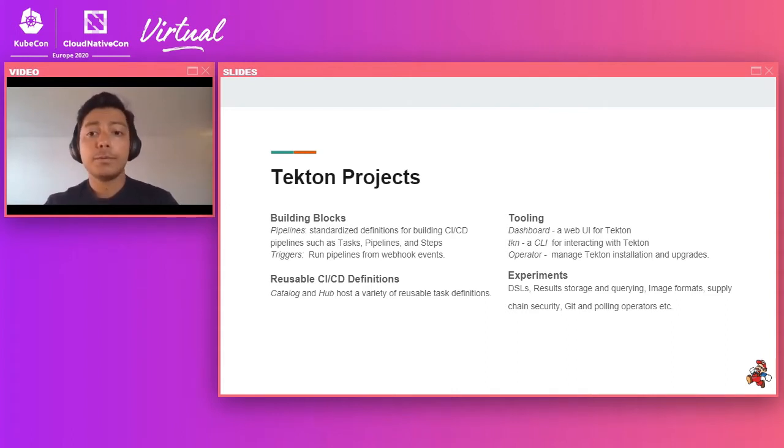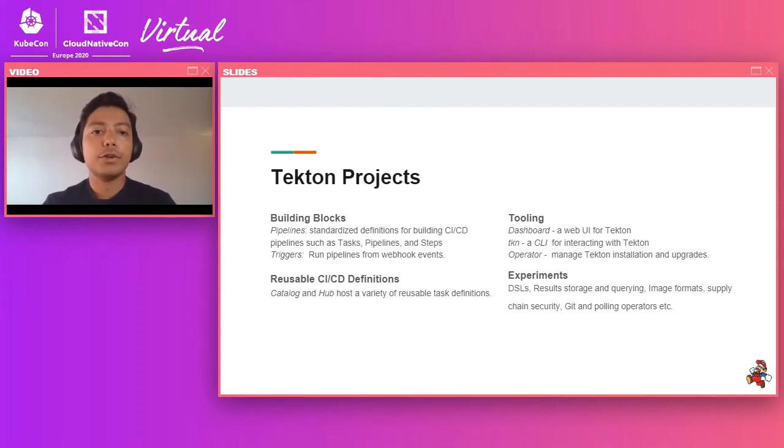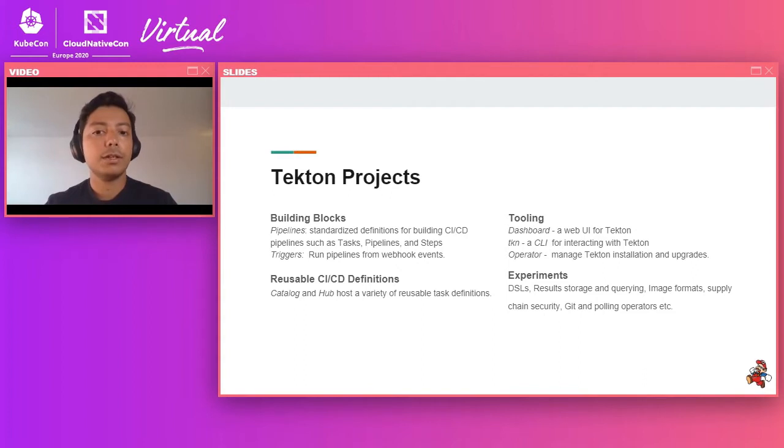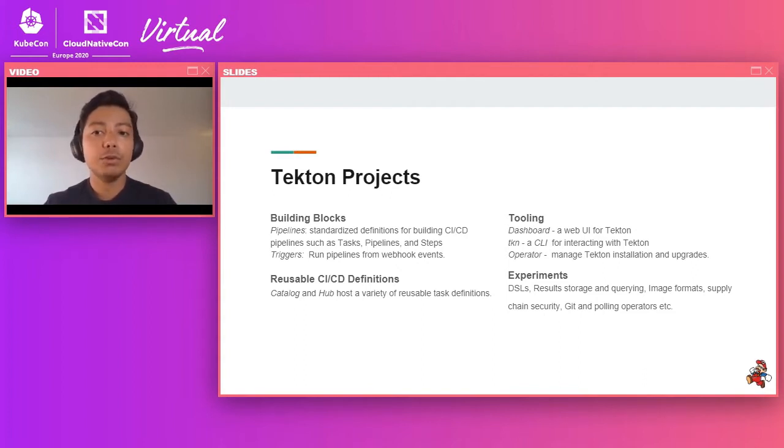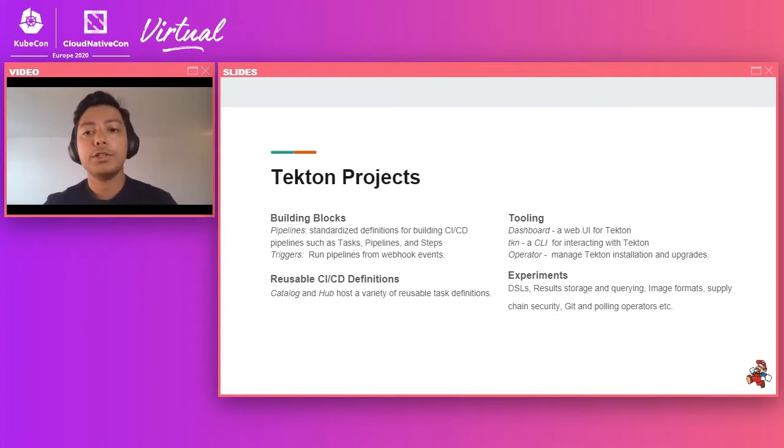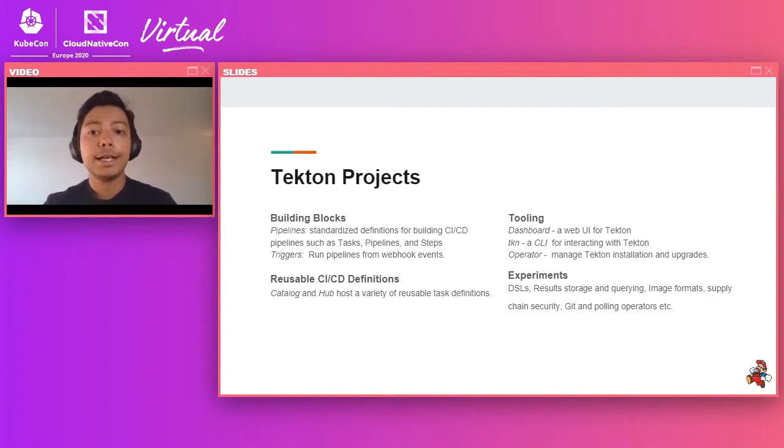Next up, we have tooling. We have dashboard, which is a nice web interface for your Tekton installation, you can look at your pipelines, tasks, etc. We also have TKN, which is a powerful CLI tool for interacting with Tekton. We have an operator to manage your Tekton installation and your Tekton upgrades.